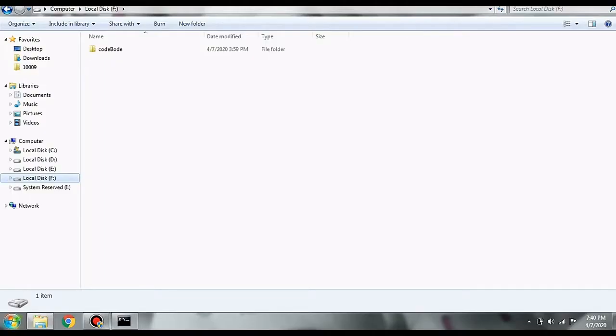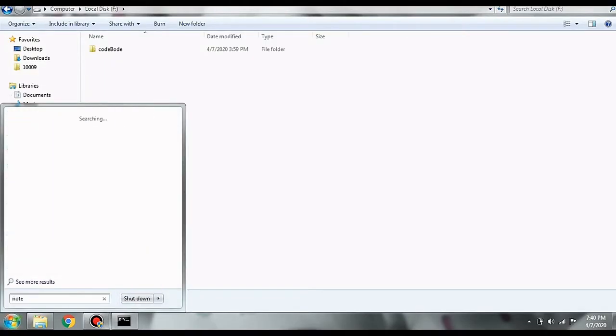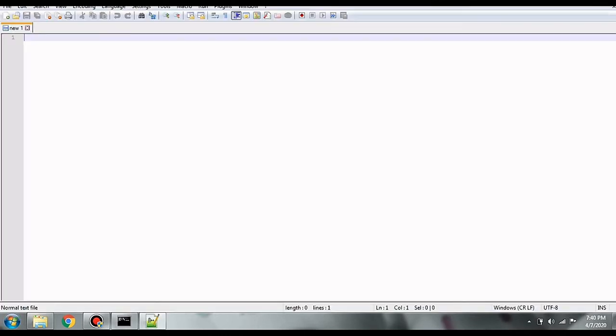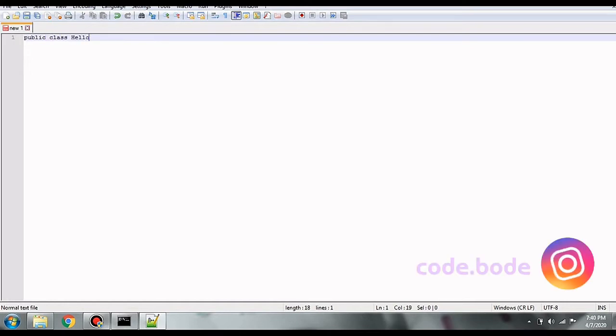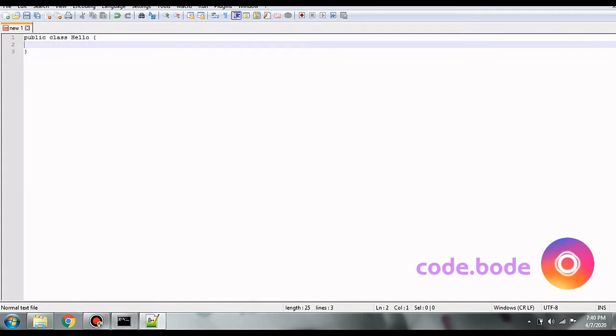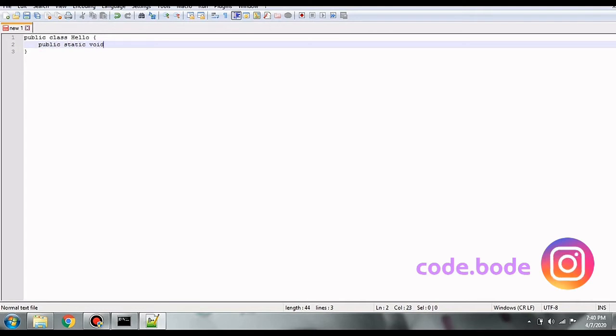Here I am taking a new Notepad file and let's go ahead and write the code. So we will start with writing a class called Hello. As you know, every Java program has a main method for a compiler to know the starting point of the program. So about the syntax and how to write a Java program, we will see in the later videos.